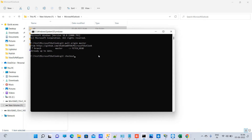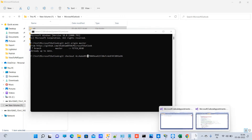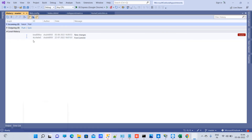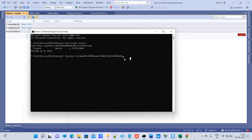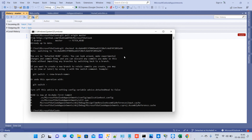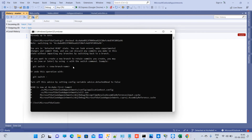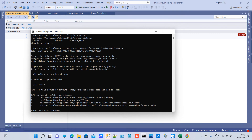Now type git checkout and paste the commit ID you copied from GitHub. You can even use just the first few characters as shown in Visual Studio and that will also work — you don't need to type the full ID. Press Enter.